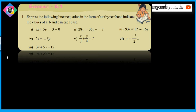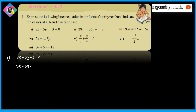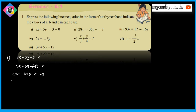First problem: 8x plus 5y minus 3 is equal to 0. This is already in the form Ax plus By plus C equals 0. Comparing with Ax plus By plus C, we get A is equal to 8, B is equal to 5, and C is equal to minus 3.